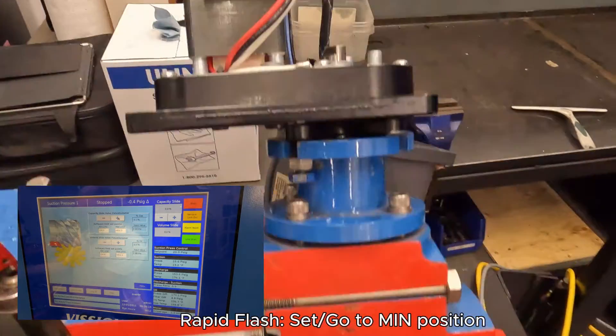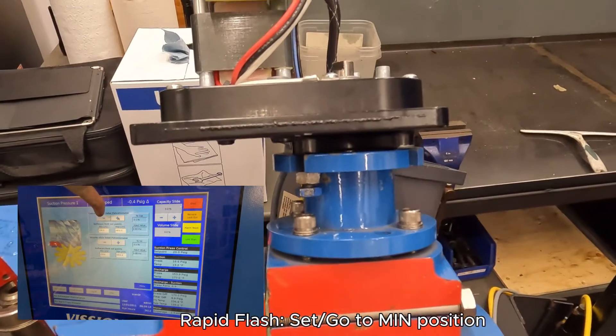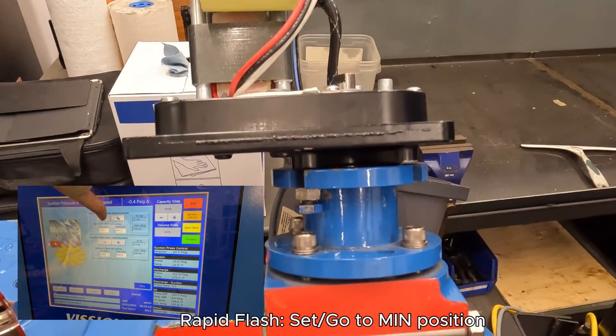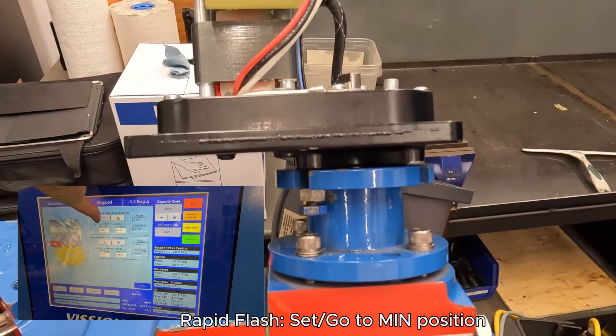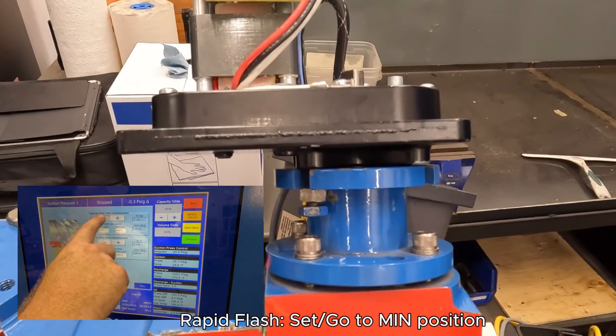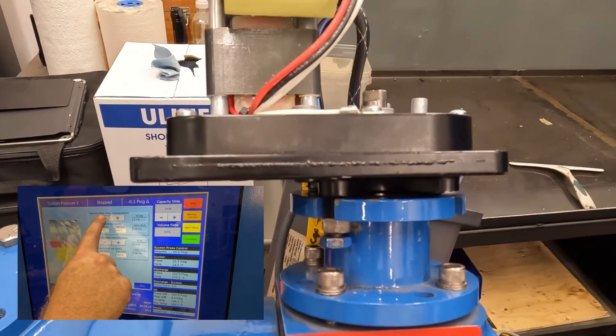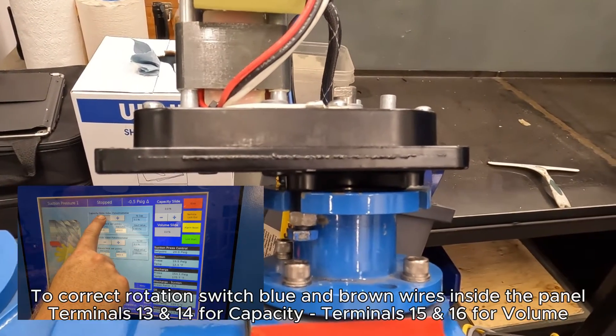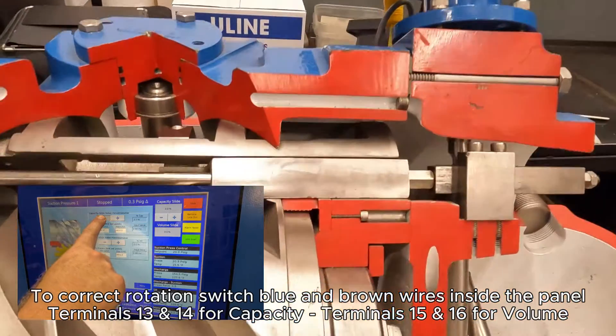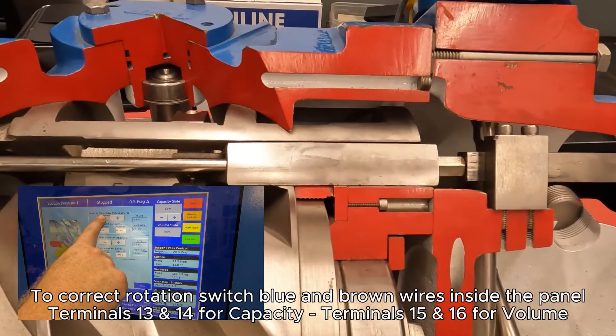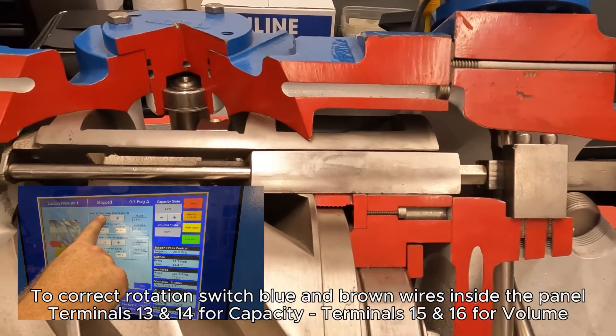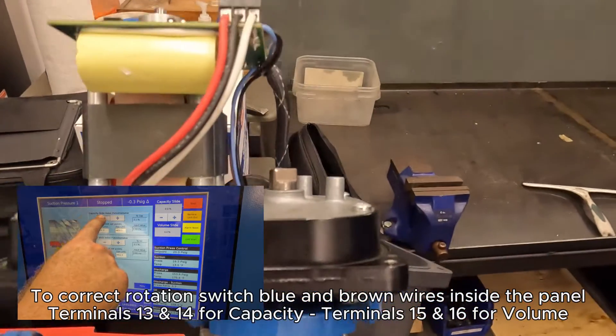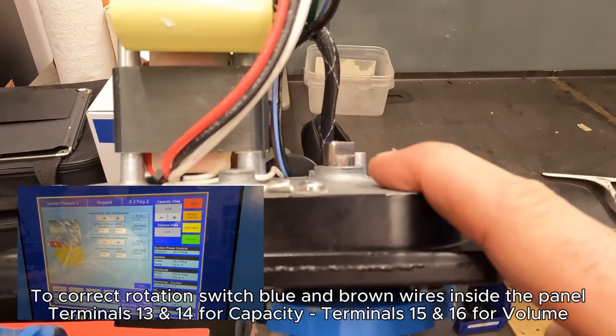It means now with my capacity, when I hit, I need to go to minimum position on my capacity slide. I can do that from the screen. And I'm going to watch and make sure that I'm going in the right direction. And I'm moving to minimum position. And you can see that from the command shaft.